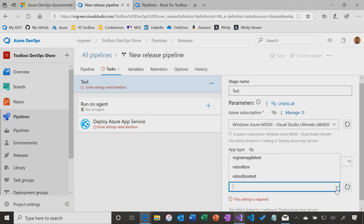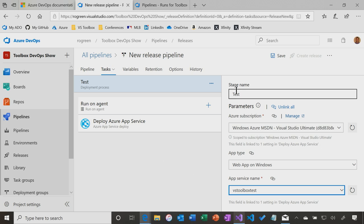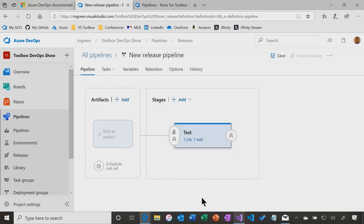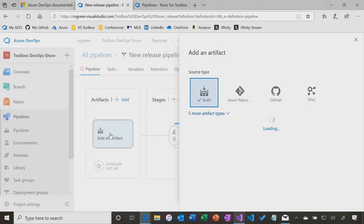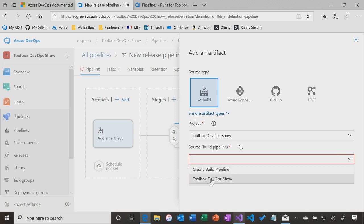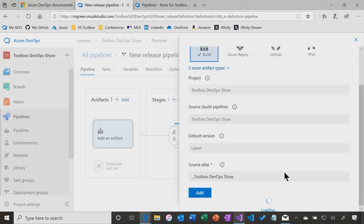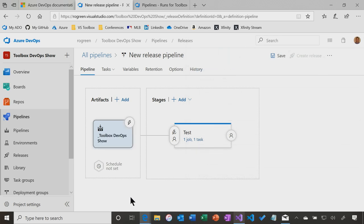So I said it was a web app on Windows. Now, which one? It's VSToolboxTest. Now, got to come back to the pipeline. The first couple of times I tried this out, I forgot to specify something in the artifact. So I said, let's publish to Azure, but I never said, what are we publishing? Don't make that mistake. So let's click add an artifact. You can base it off a build. You can go directly to the source code. I'm just going to do it off a build, and I'm going to select the YAML build that we built last time, Toolbox DevOps Show, and click add.